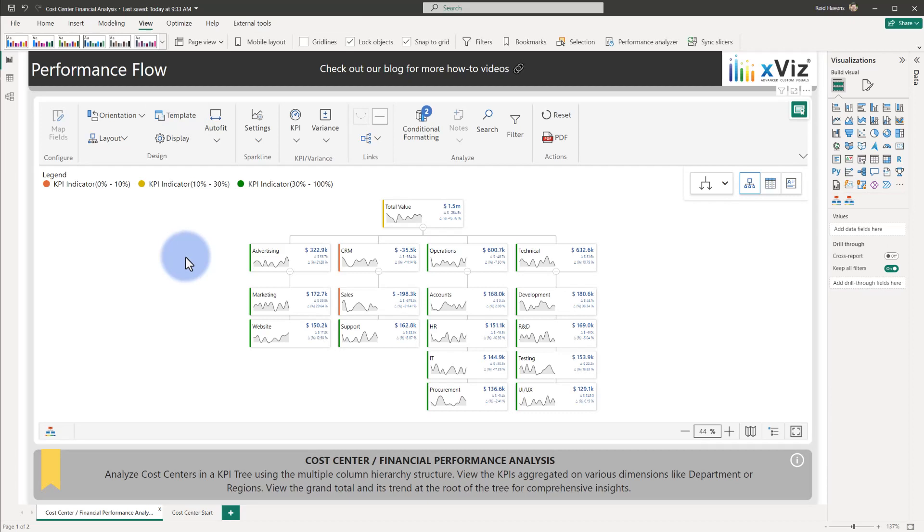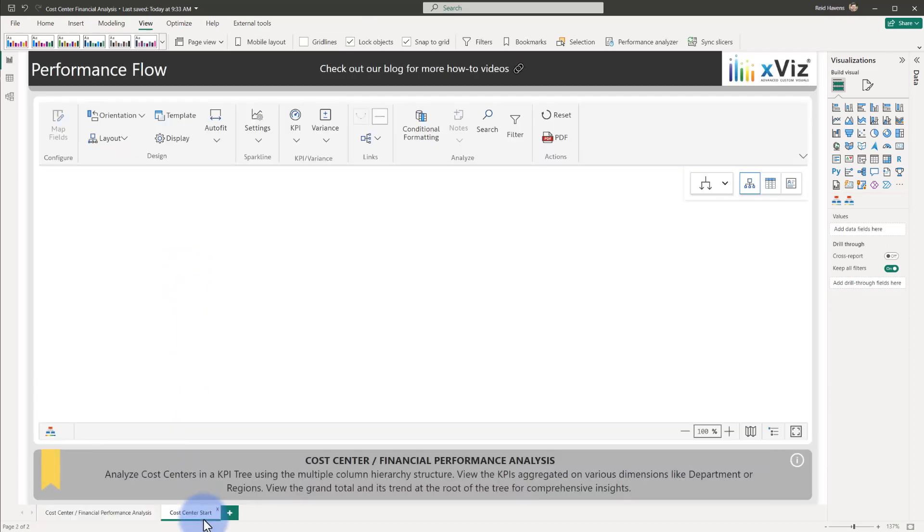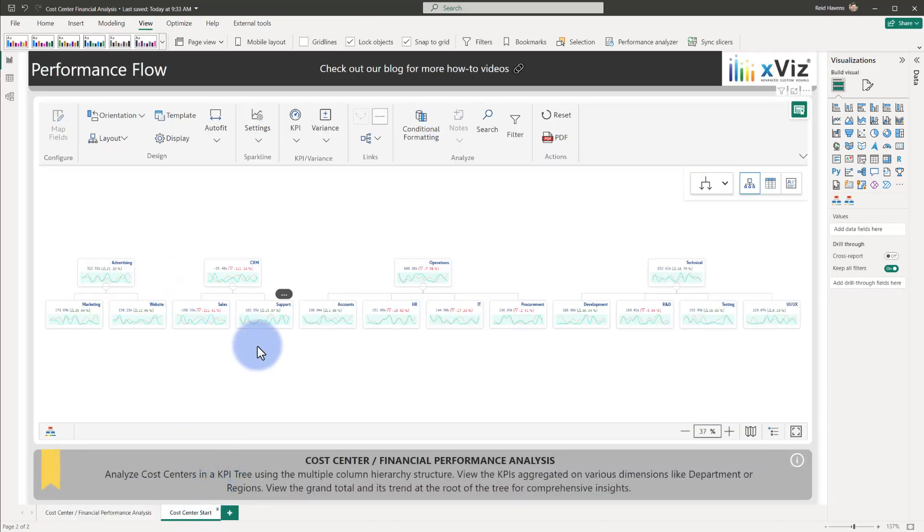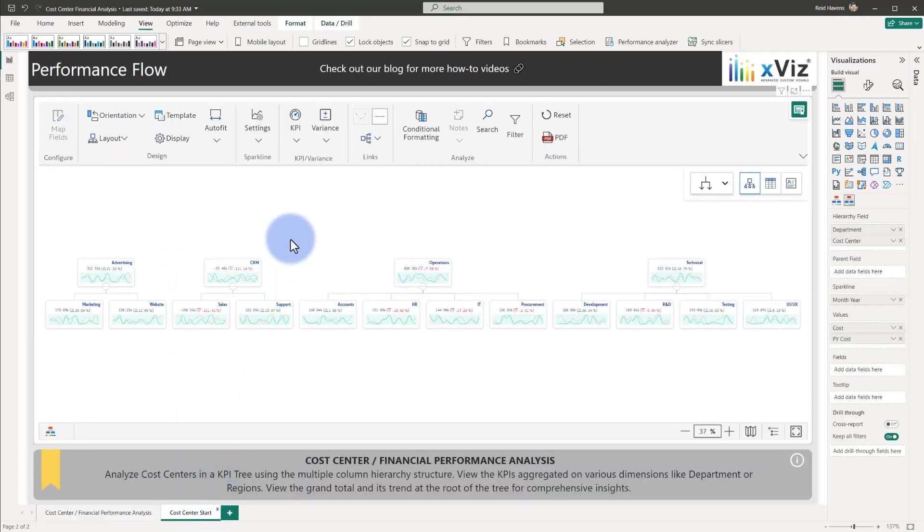We'll start this demonstration by coming over to a performance flow visual that hasn't had any settings configured for it yet. The fields we will be leveraging will be department, cost center, month and year, cost, and prior year cost.